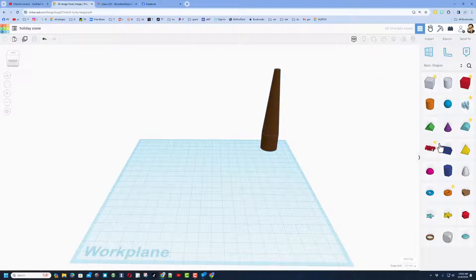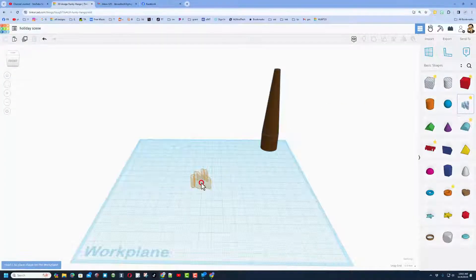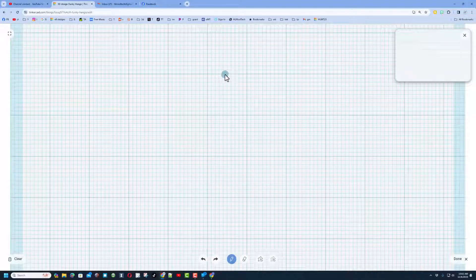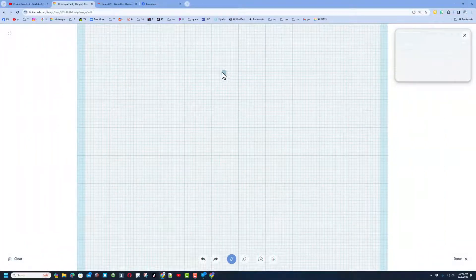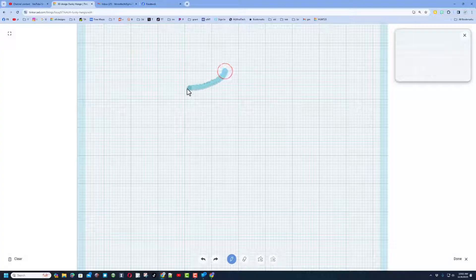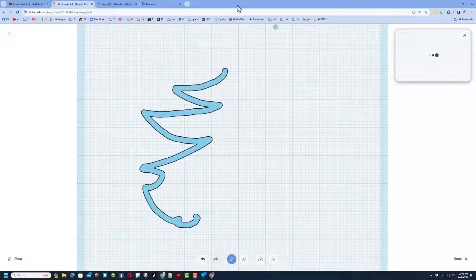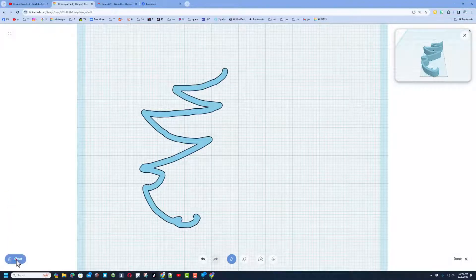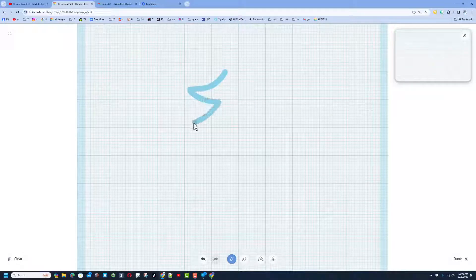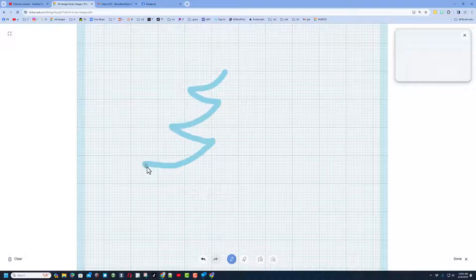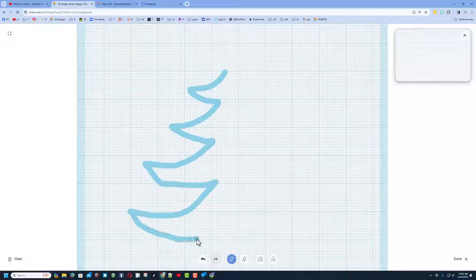I'm gonna move that off to the side and we're gonna make our tree with Scribble — simply bring out a chunk of Scribble. We want this to get skinny at the top, so notice I'm going in between this block. I'm gonna zoom out a little bit, then just go out and back, out and back repeatedly, sweeping back in and down.